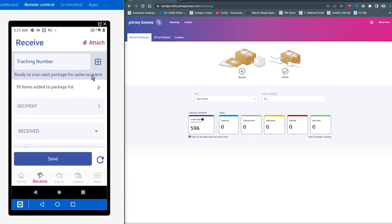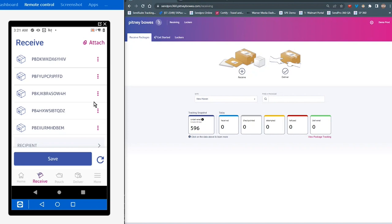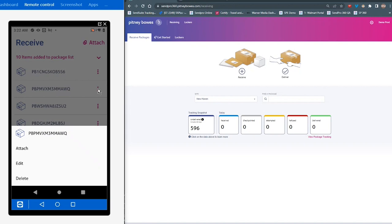And you can see them accumulating here in this section. Now, if I wanted to see them individually, I can tap on this arrow, and it will drop down all of the packages that I have scanned for that individual. If I needed to add something specific to any one of these individual packages, you can tap on the three dots on the right and take that action. So I can attach a photo, I can edit the package, or if I've mistakenly scanned it, I can delete that package.